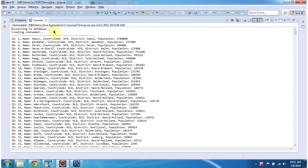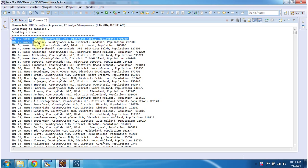So it connected to the database and created the statement, and you can see the city table information.